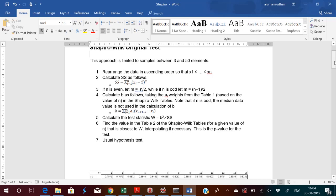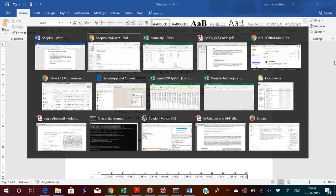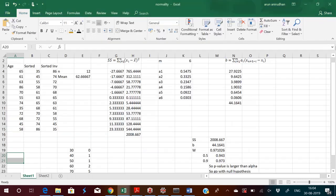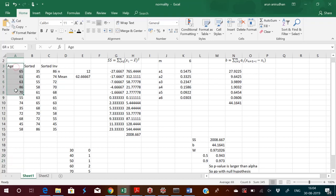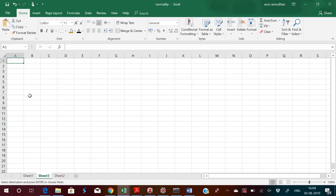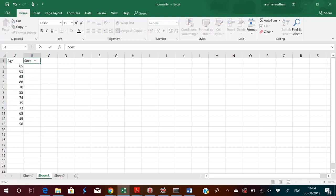We will start with an example. The data — ages — is given here. You have to sort it, so this is the sorted dataset. We will copy this to a new sheet and paste it here. Then sort the data. Just copy this data, paste it here, go to your data tab, and sort it.